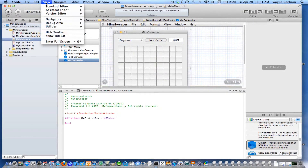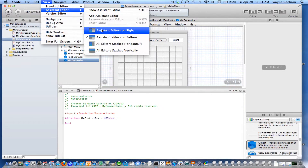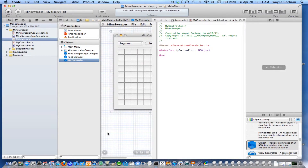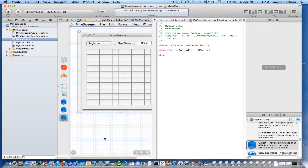Notice it's splitting the screen vertically. I would actually like to have it done this way — there we go. So now I've got half the screen with my Interface Builder editor, and on the other half I've got the interface for my controller, which is perfect.